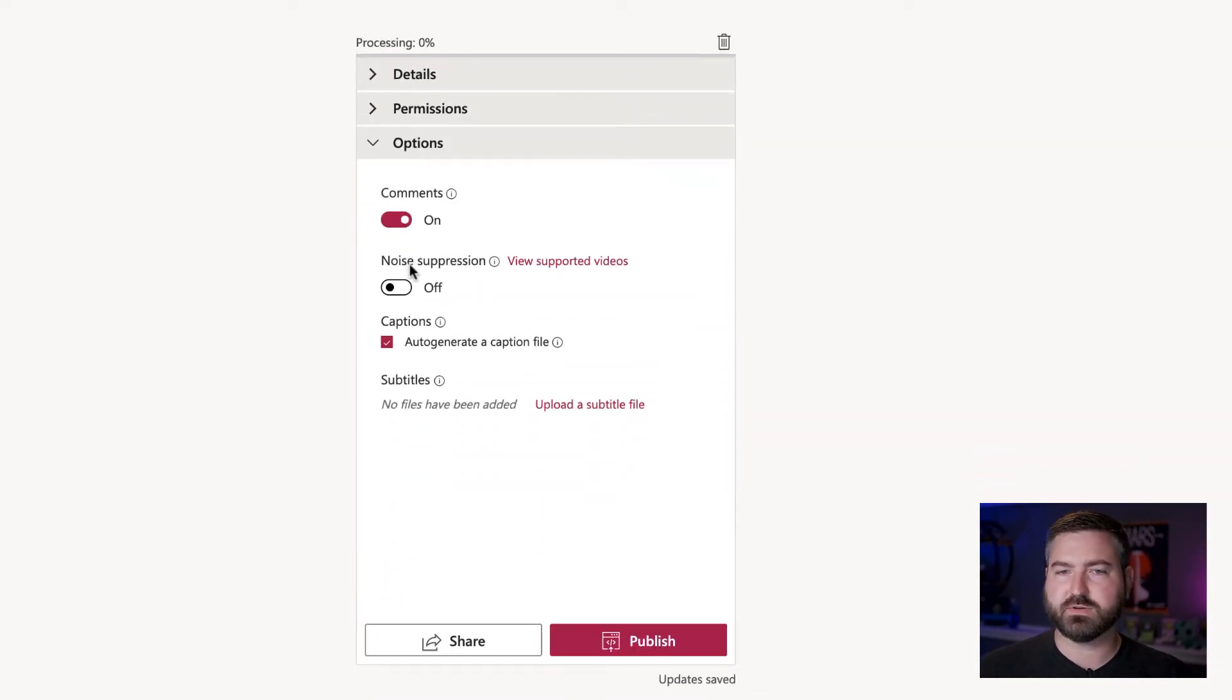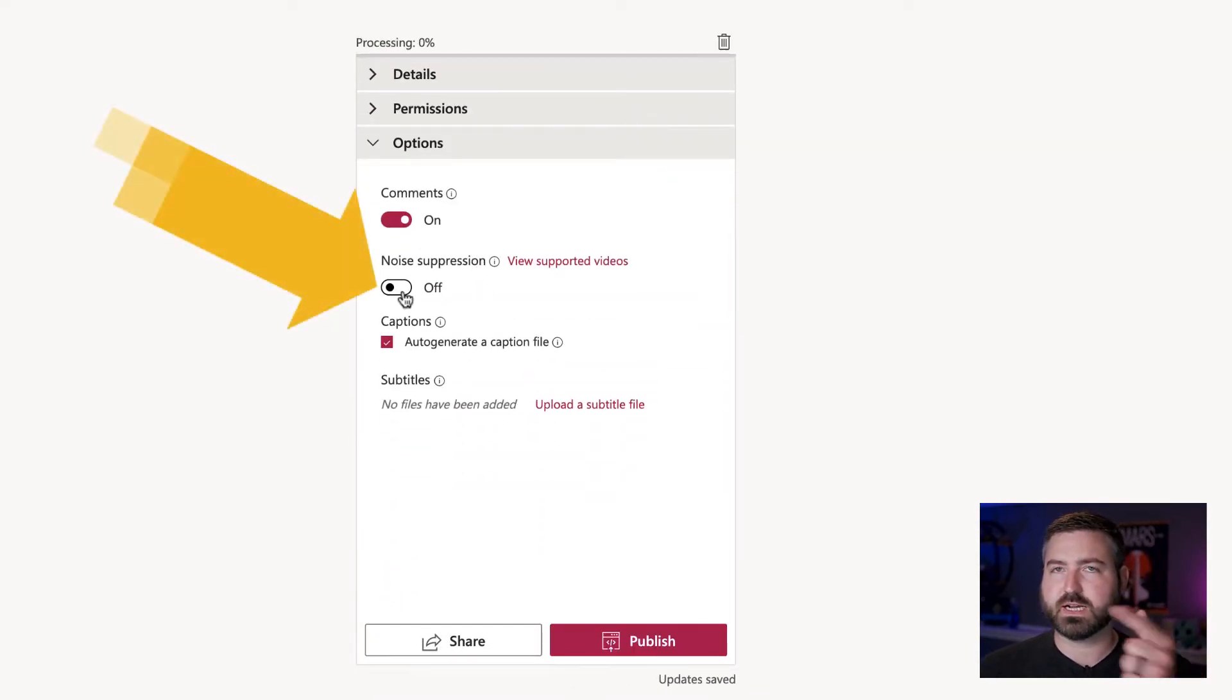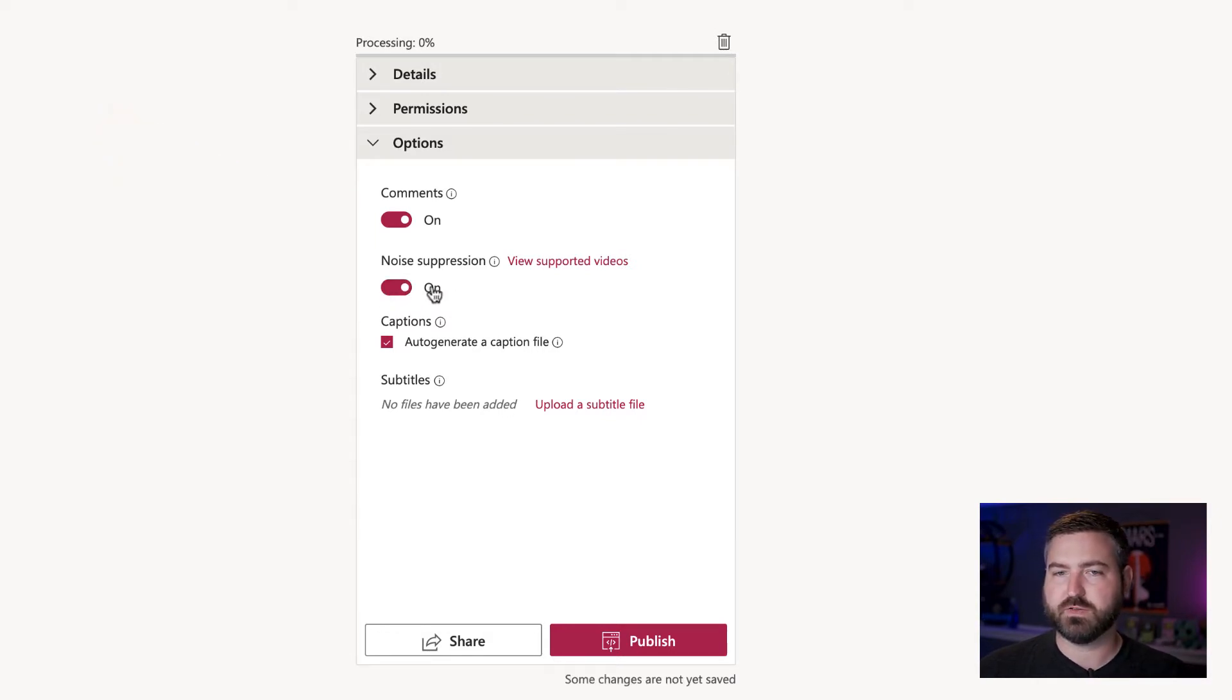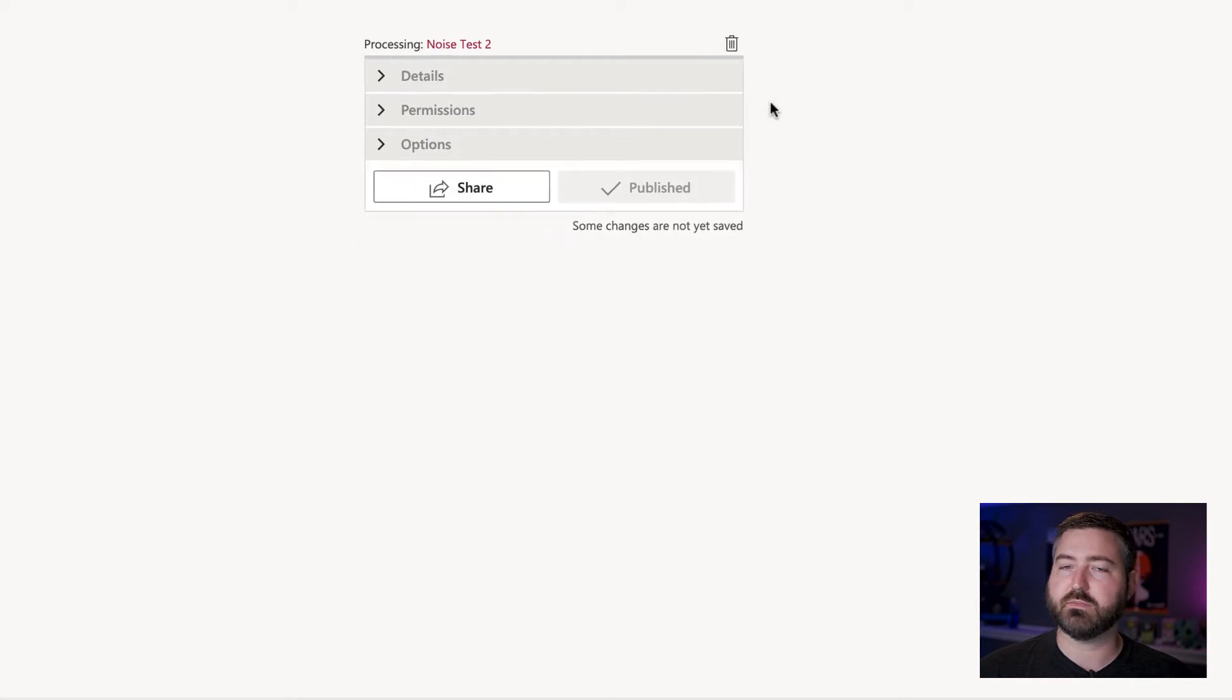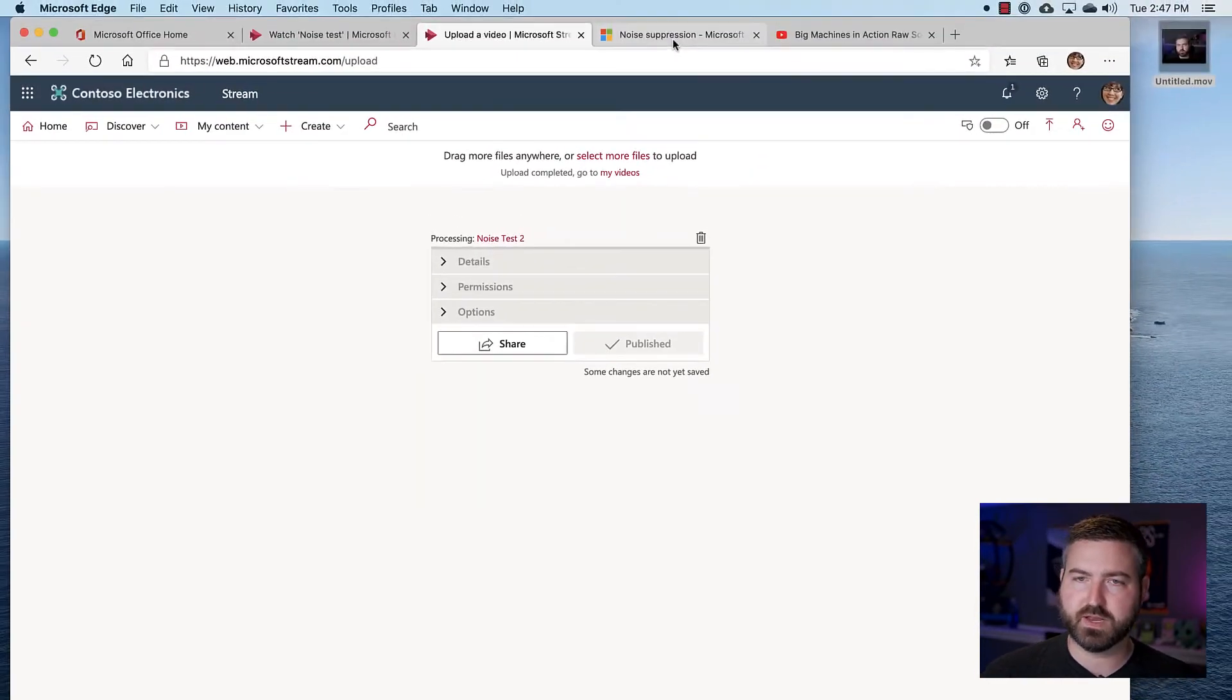Then under the options, I'm going to select the option to turn on noise suppression. So flip that switch on under options and go ahead and hit publish.